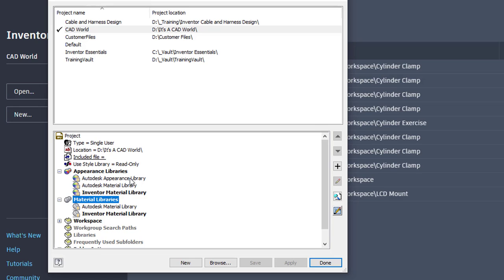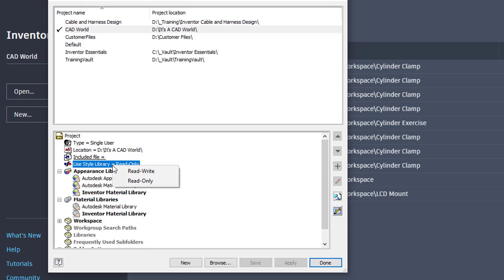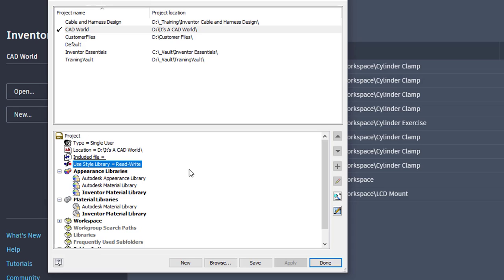One other thing to bear in mind is that the used style library read-write or read-only will also impact my ability to make changes here. So I'm going to right-click on this and change mine to read-write. One thing that I tell most CAD managers and users is you want to leave that read-only just because you don't want to inadvertently make changes. When you know you're going to make a change, it is then appropriate to change that to read-write, make your changes, and then switch it back. So that's the approach I'm going to take here. I'm going to change it to read-write, save, and done.